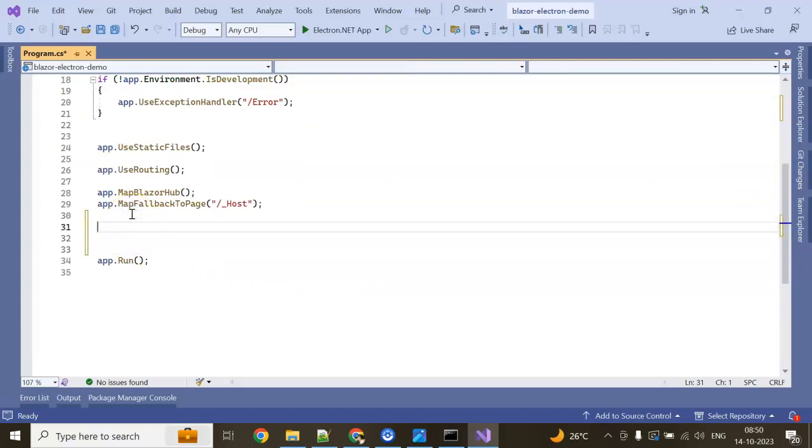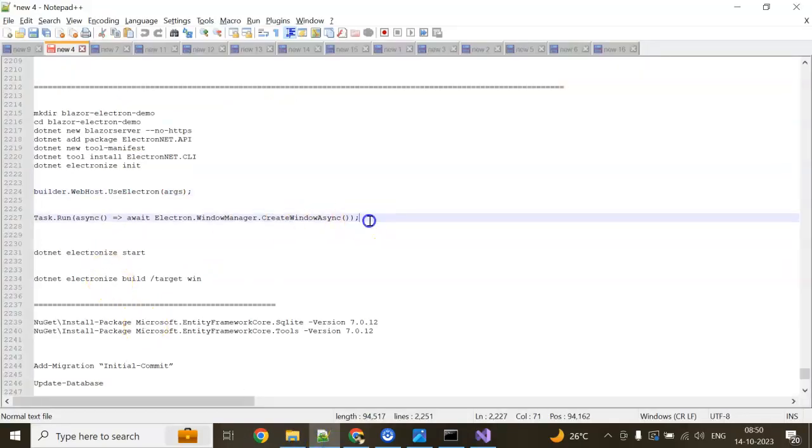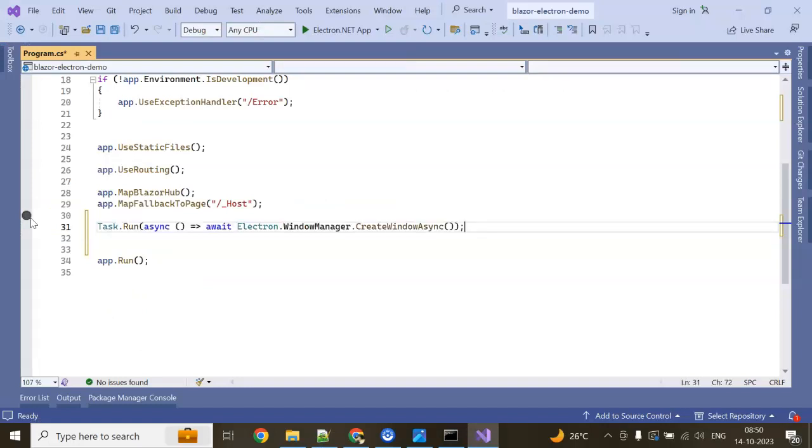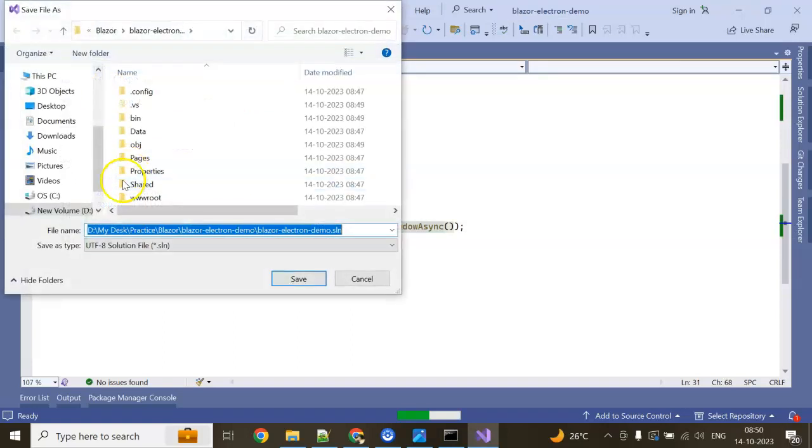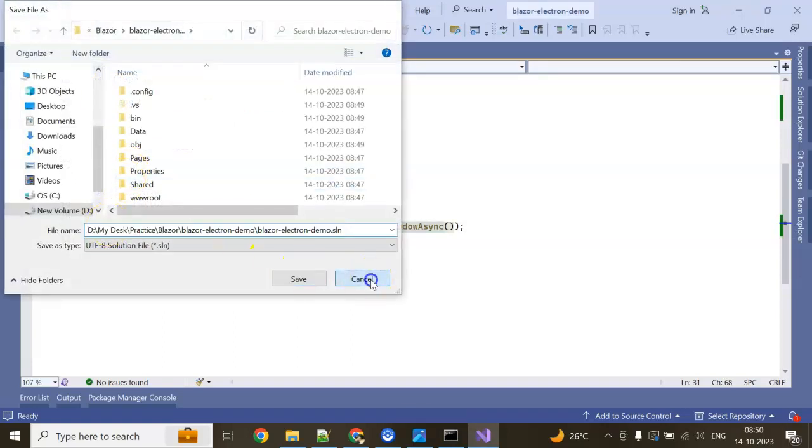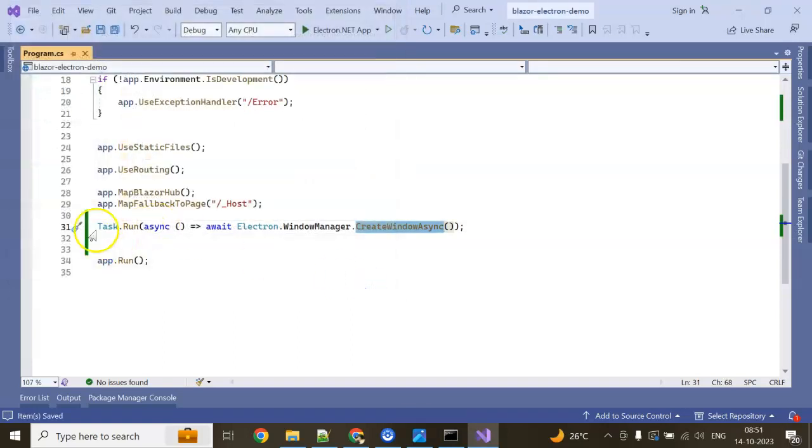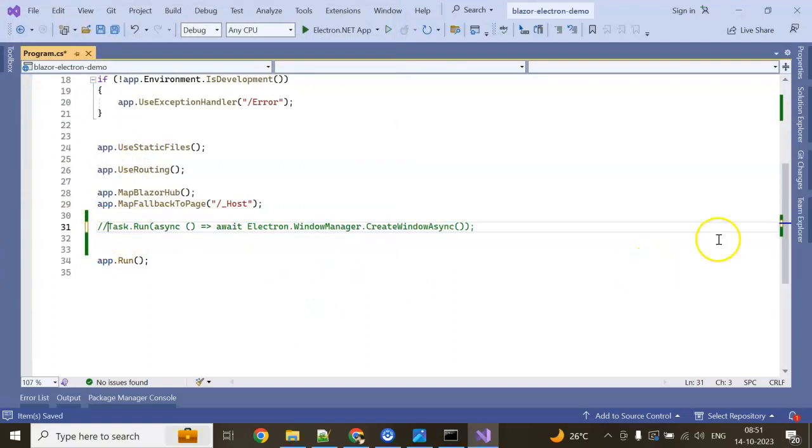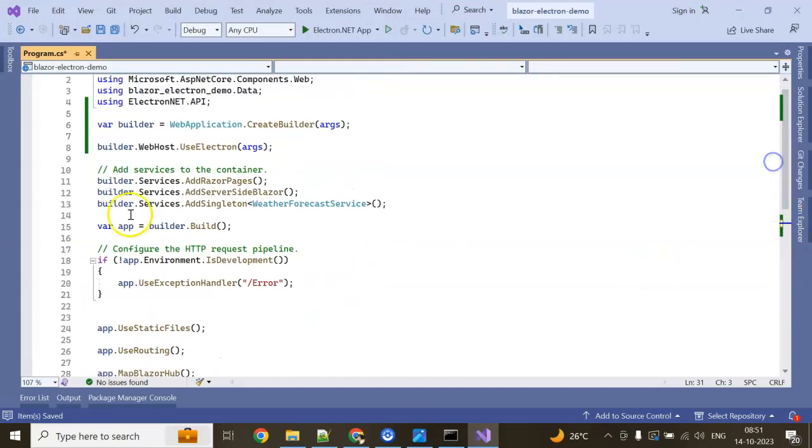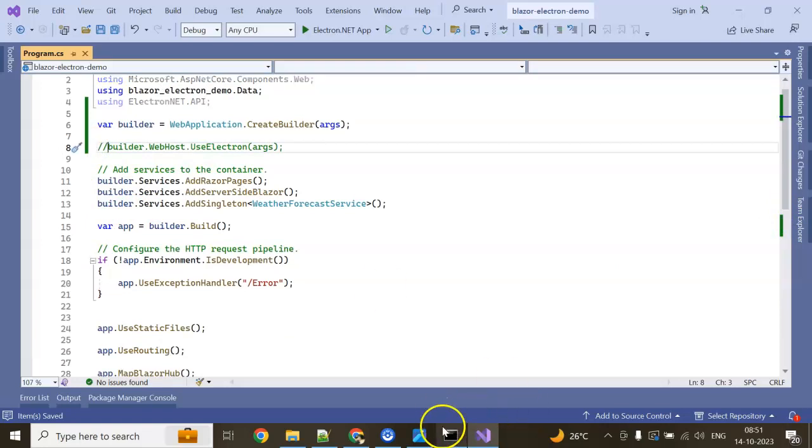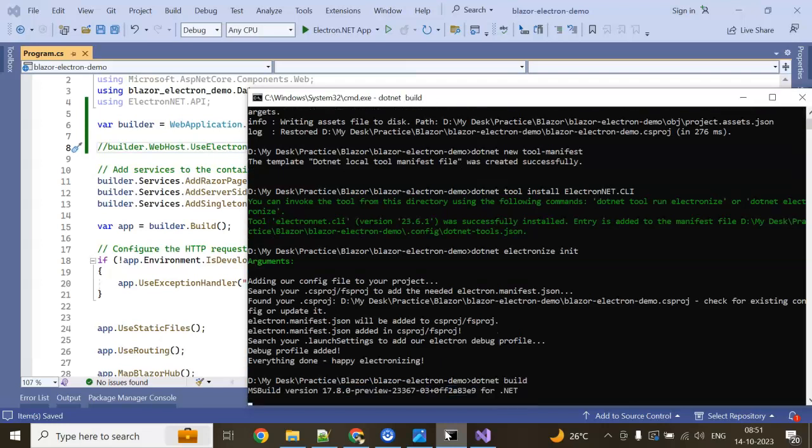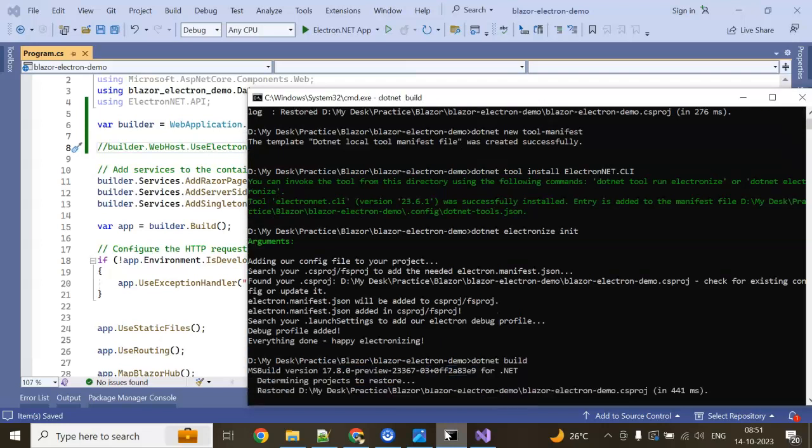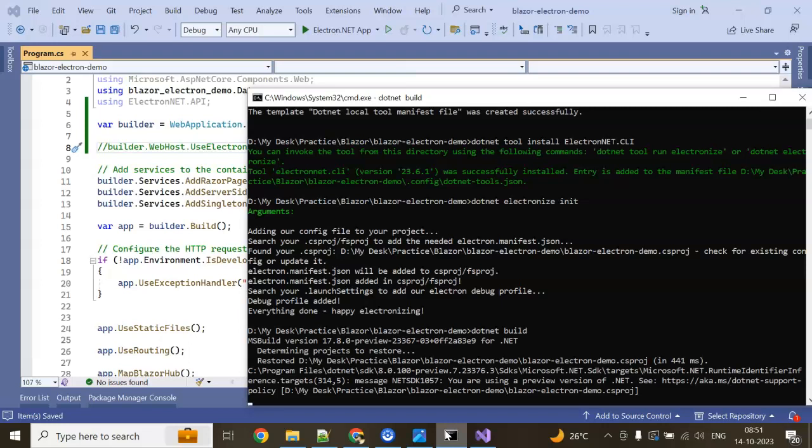Task.Run. What is Task.Run? You can see what I'm writing here: async await Electron.WindowManager.CreateWindowAsync. I haven't run yet. Actually, if I run this without putting—let's comment the particular two lines of code which I just added here. Go to Command Prompt: dotnet build.